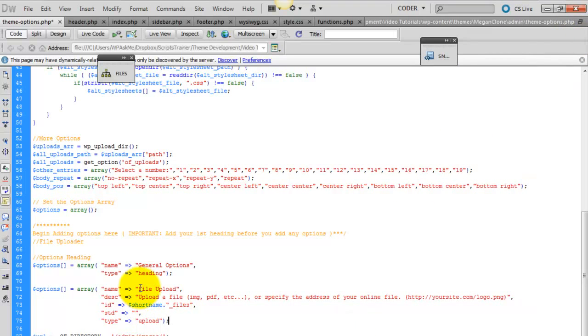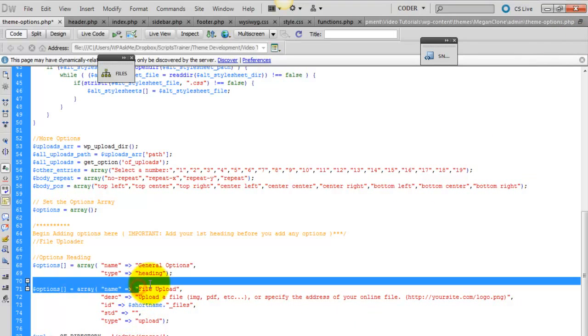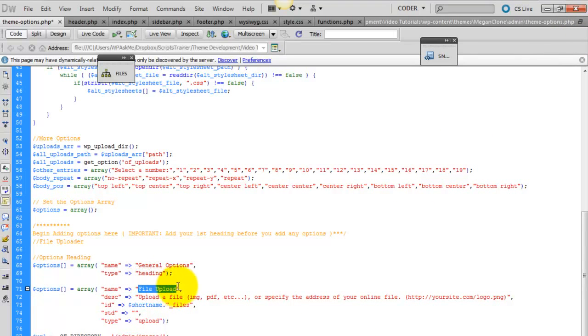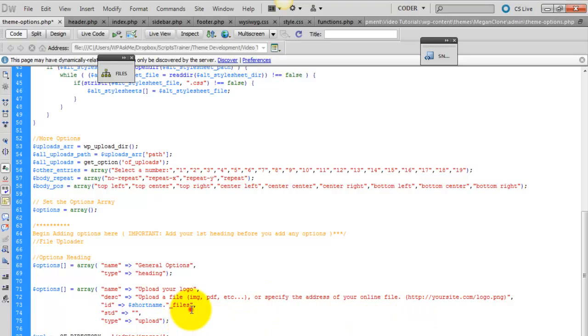And let's give it a name. And this is the title that's going to show. And then we'll name the ID.